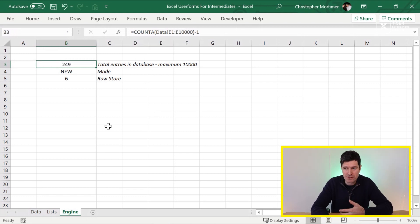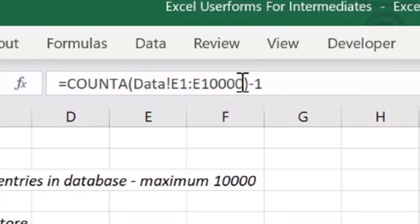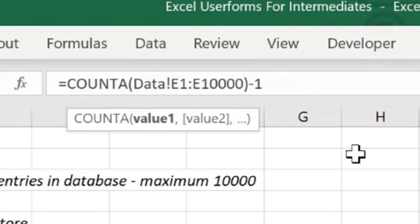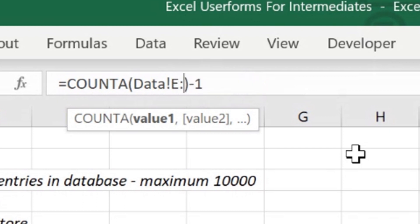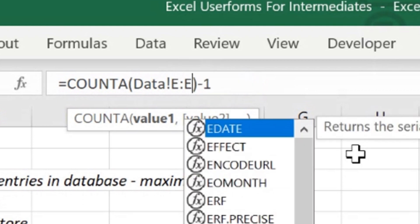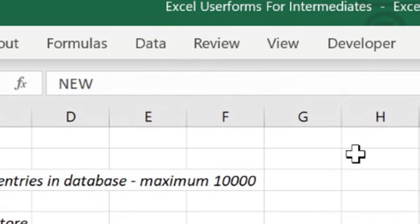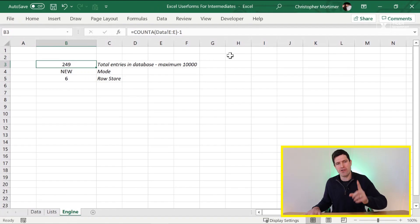A couple of things with COUNTA. Firstly, we've got to decide on a data range. I've said 10,000. And you might think, well, Chris, that's easy. I'm just going to reference the whole column, which you could do using this notation. And you can see that it works. But what's the problem with this?